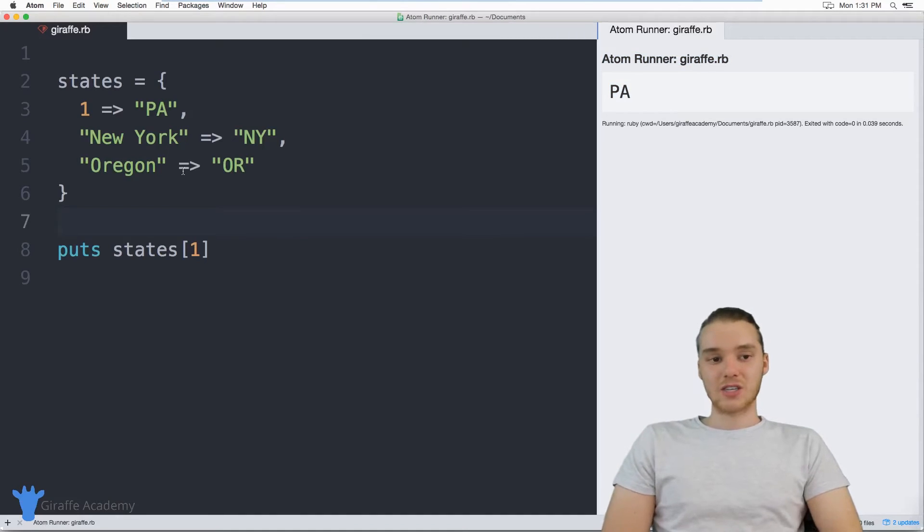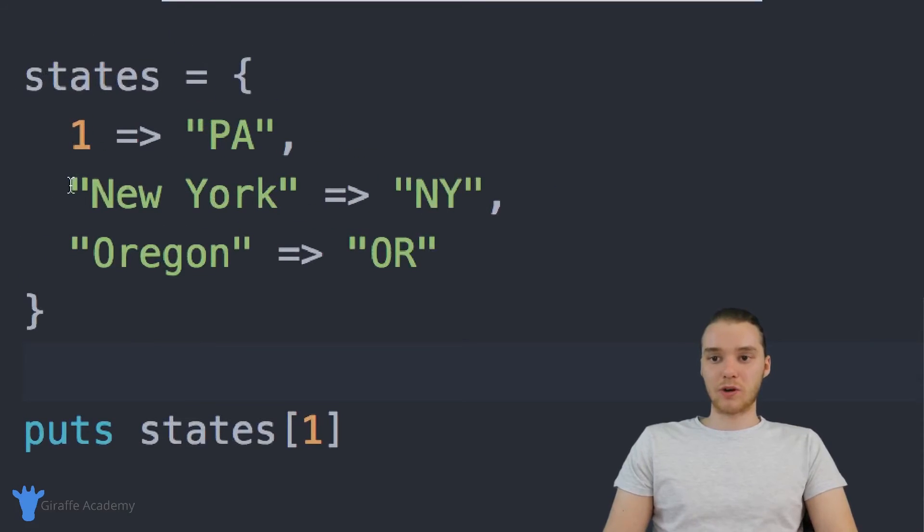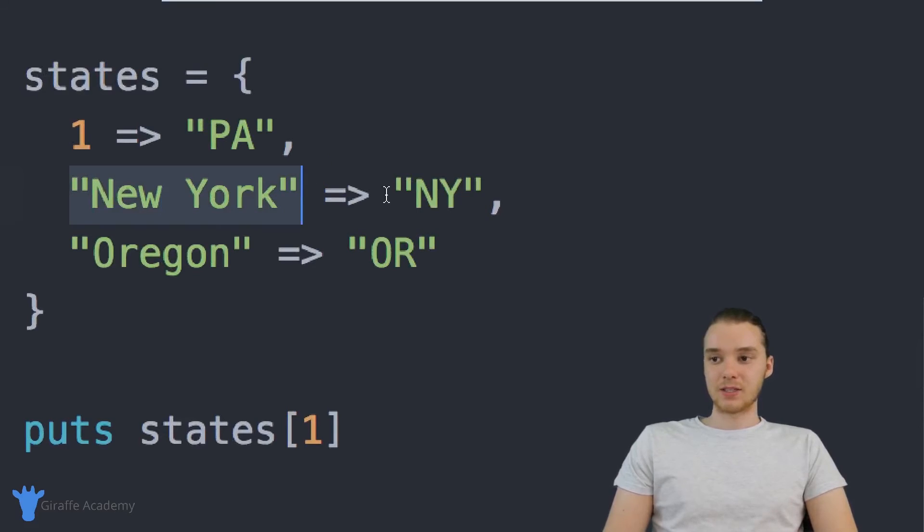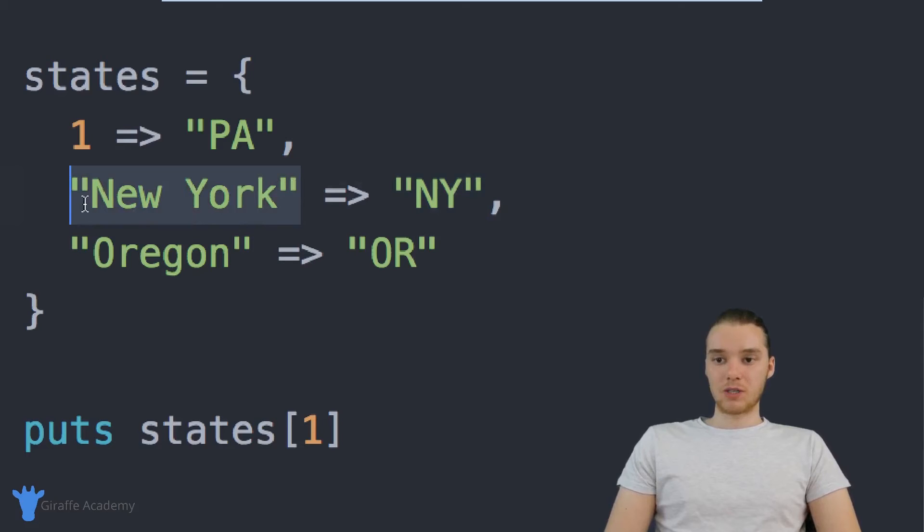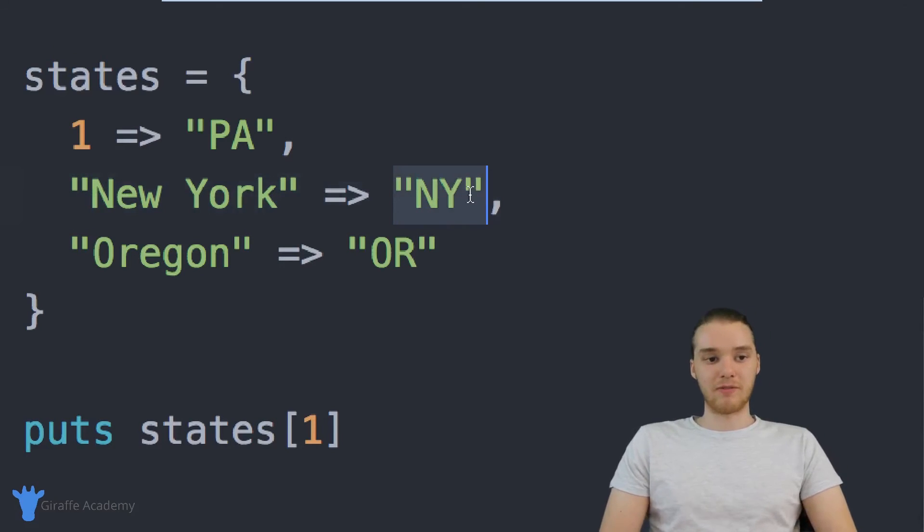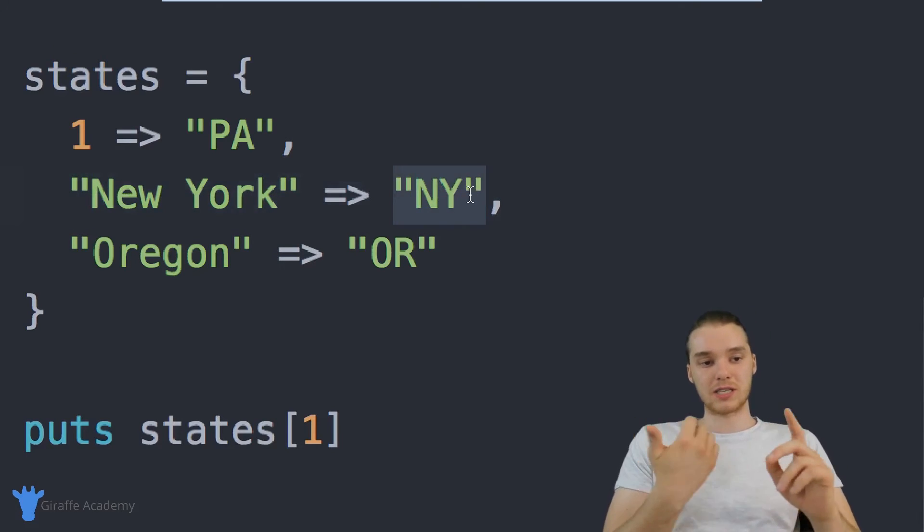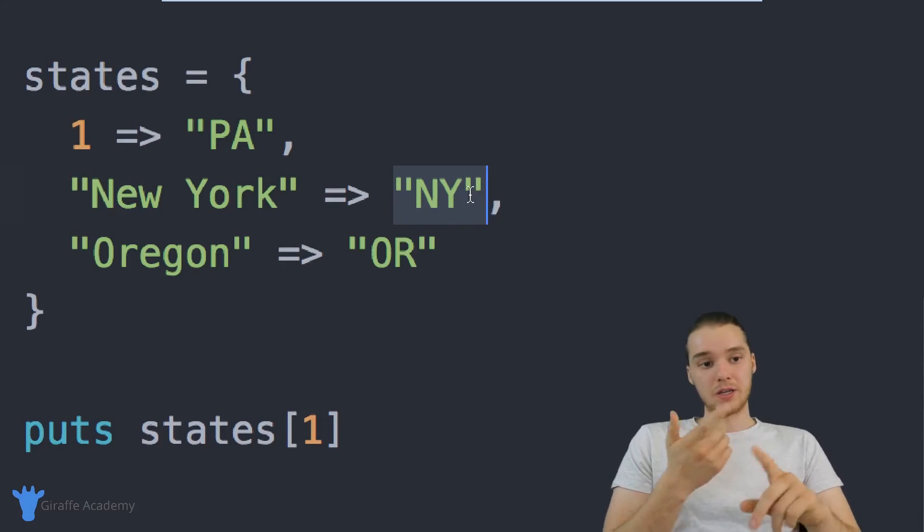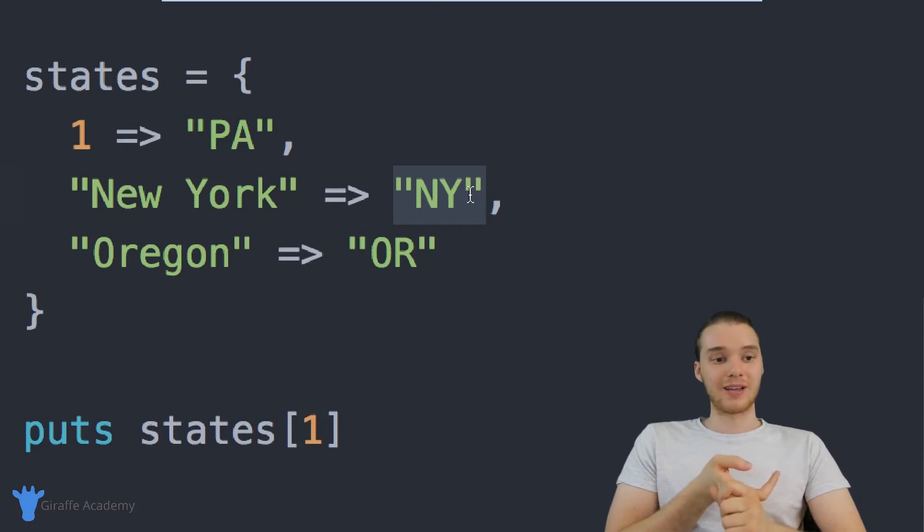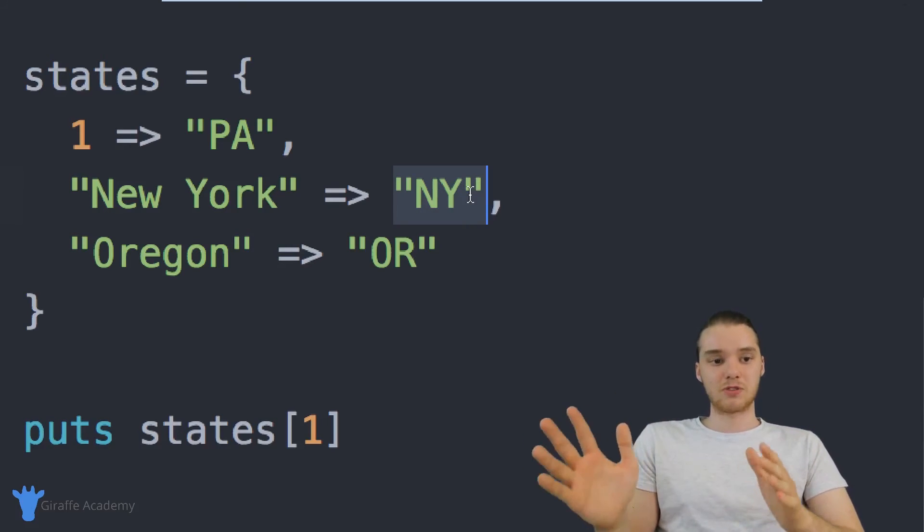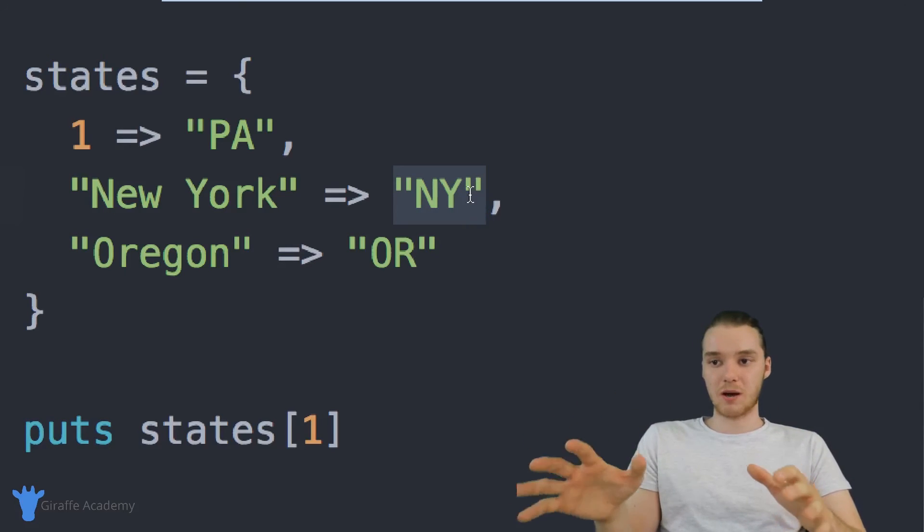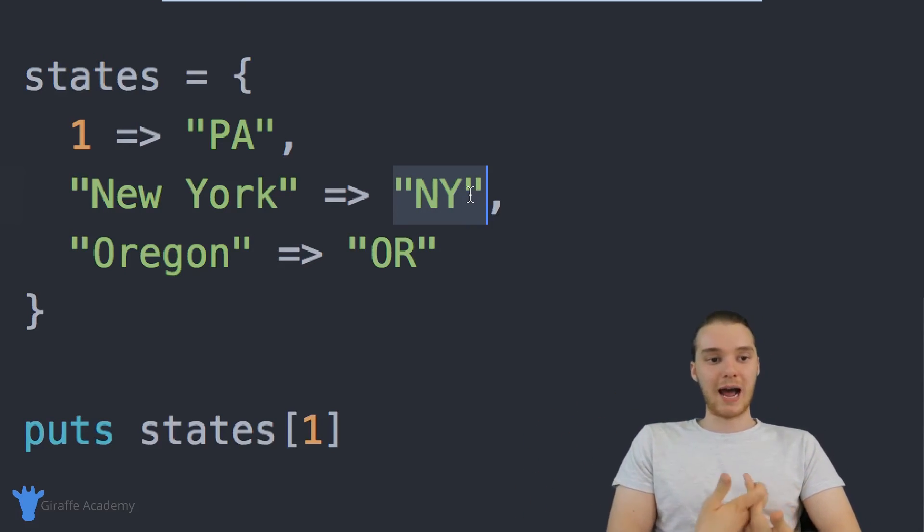So these hashes are extremely useful. And there's a lot of situations where you're going to want to map keys to values. So for example, in this situation, we're mapping a key, which is the state name to a value, which is the state abbreviation. But you can do the same thing for days of the week, you can do it for month abbreviations. Really, there's tons of situations where this type of structure is going to come in handy.